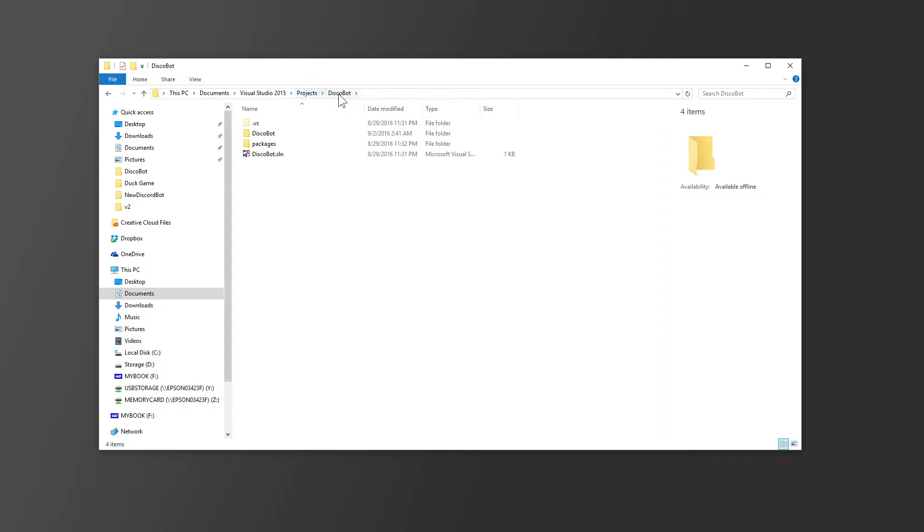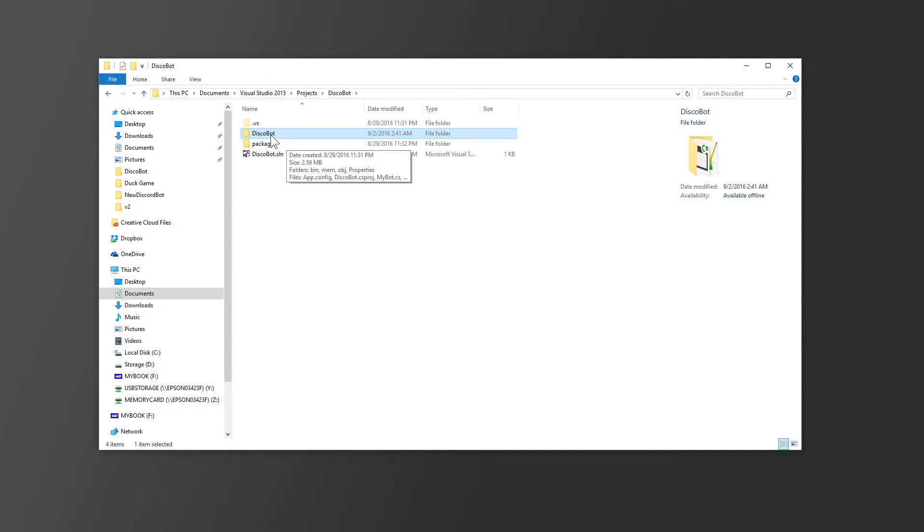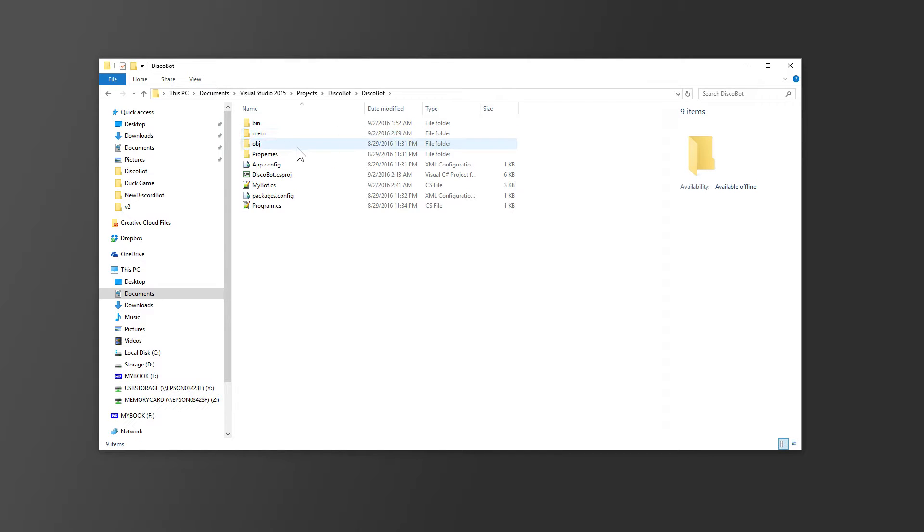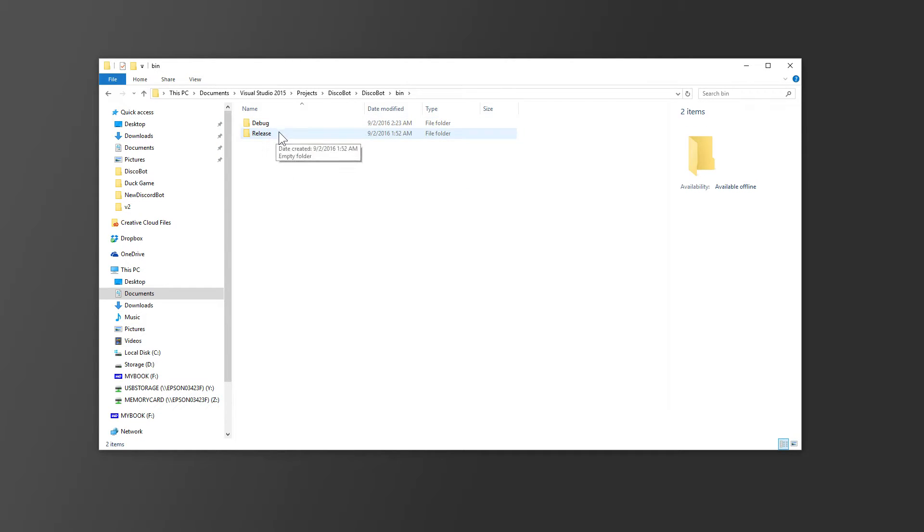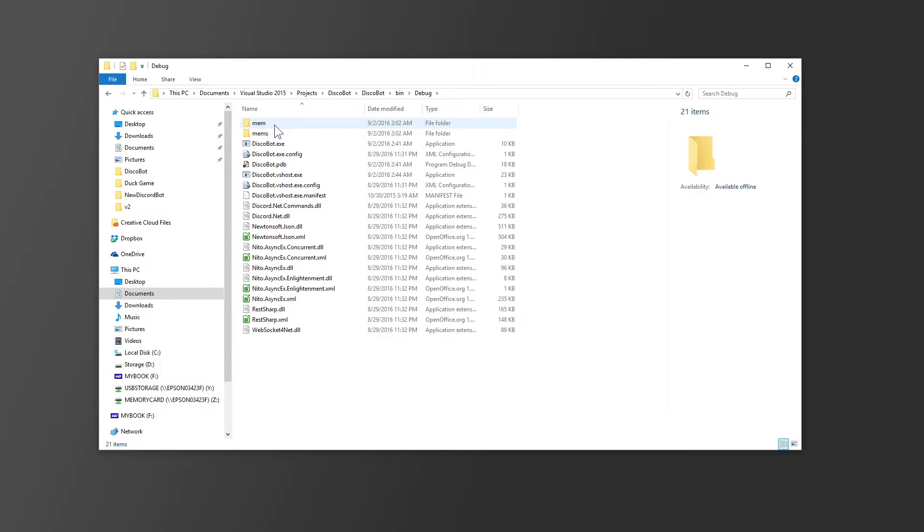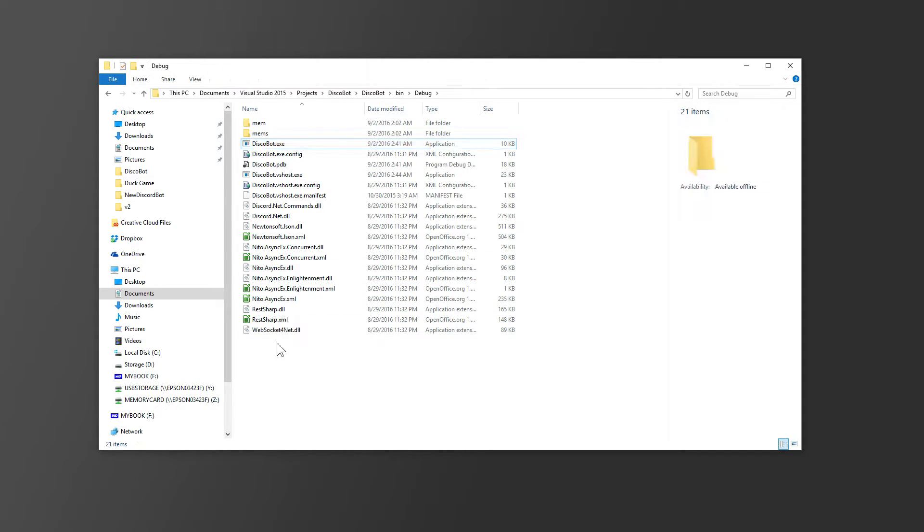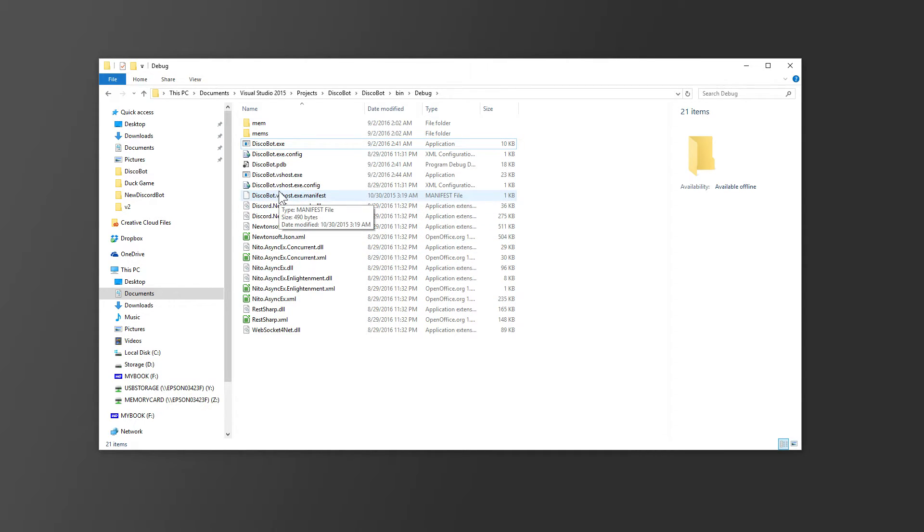So once you're in your project folder, go into the folder that should have the same name as your project folder, and then your bin folder, and then your debug folder. There should be a ton of files in here. Some of them are necessary for the bot to execute, and some of them are not necessary.